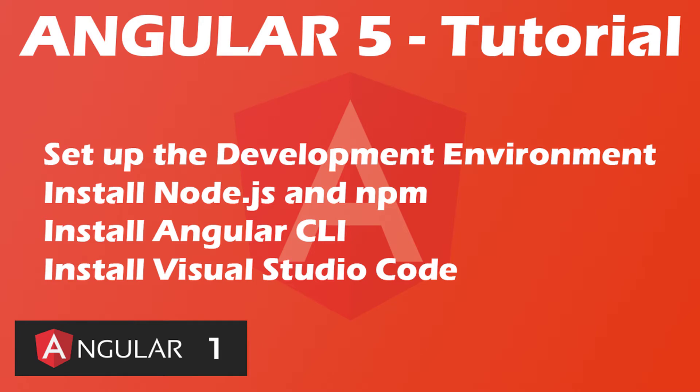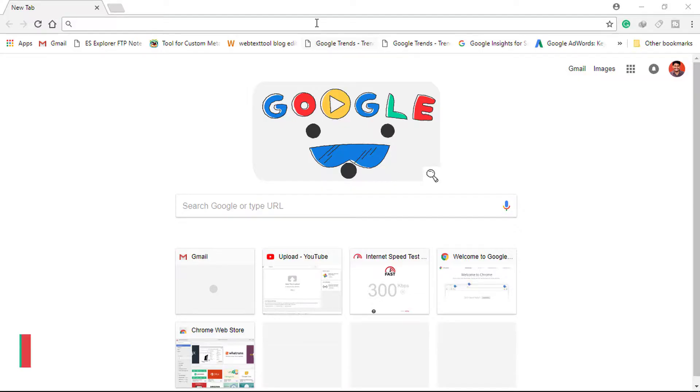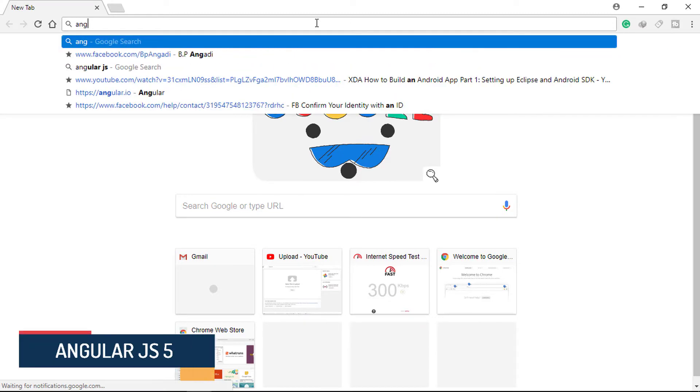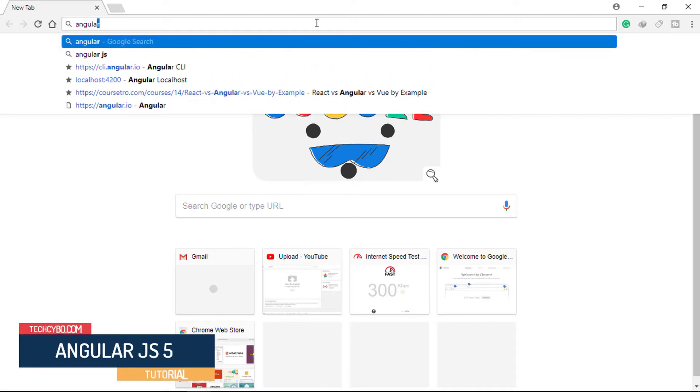Welcome to TechCybo.com. This brand new course will help you get started developing Angular 5 apps.